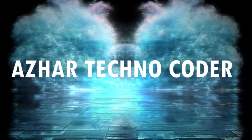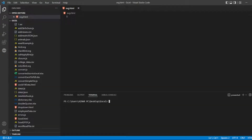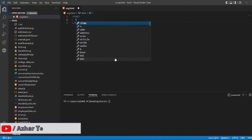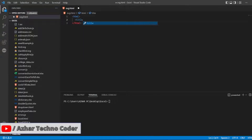Without any further ado, let us start the video. I've already created an svg.html file, as you can see on the screen. We'll see the HTML file and add a style to it. I'll write a title — the title will be 'Change Color of SVG While Hover'.